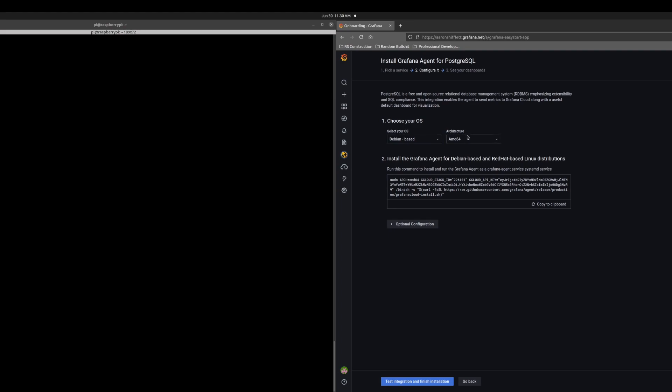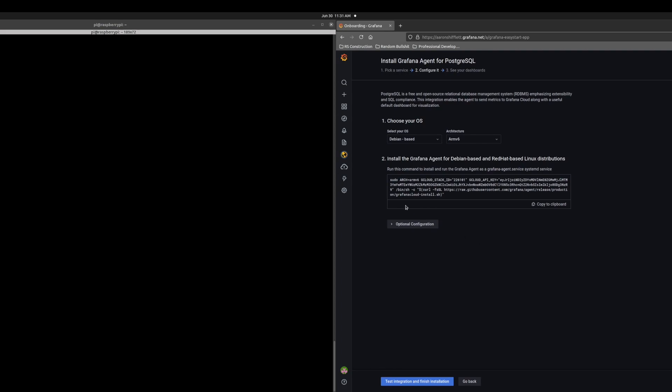My Raspberry Pi is using ARM6. So all that does is changes the architecture flag here in this script. I have already installed this agent and it is currently running.